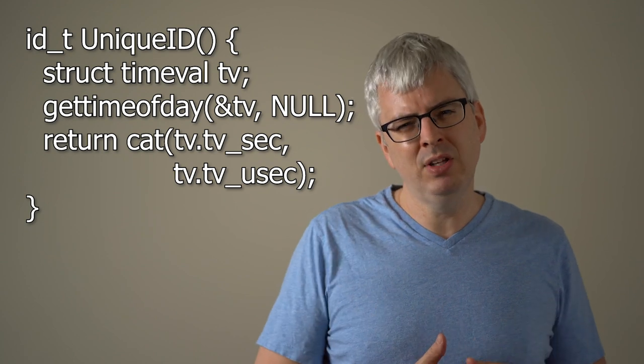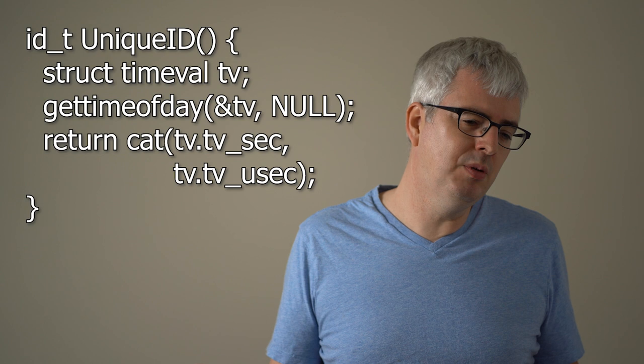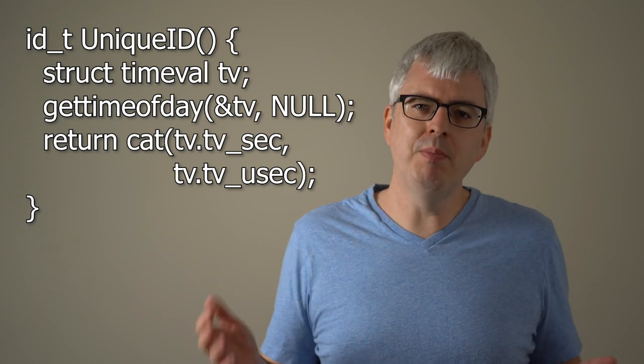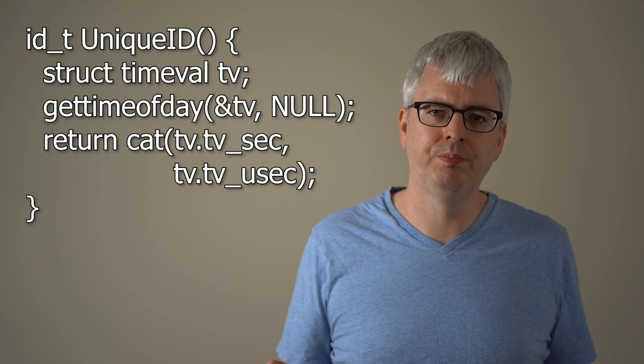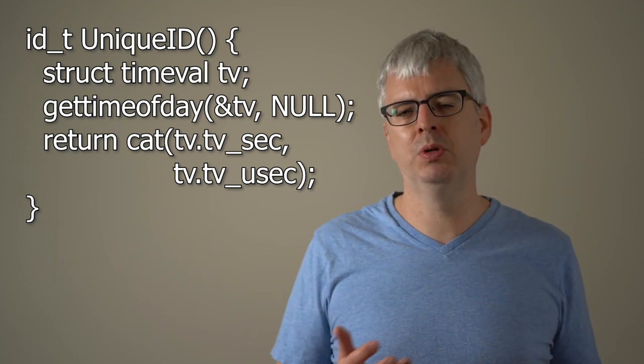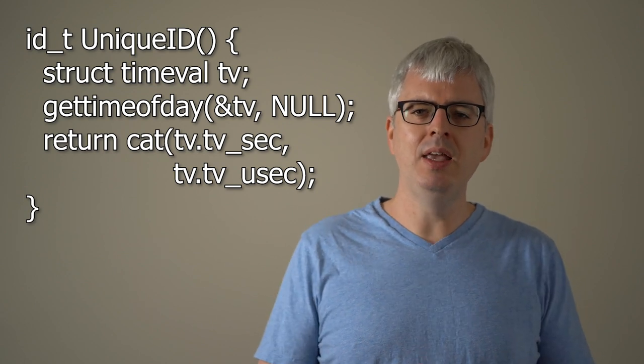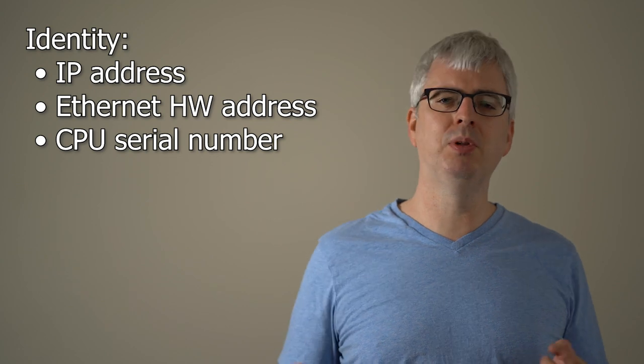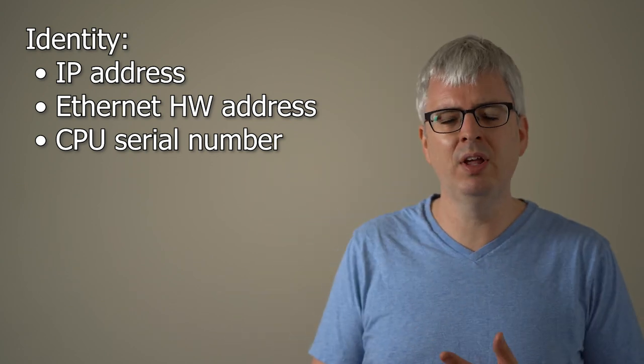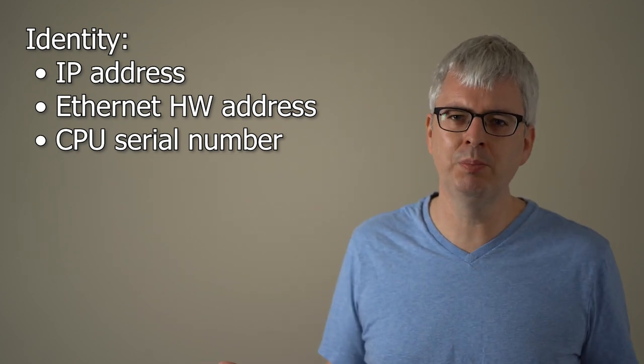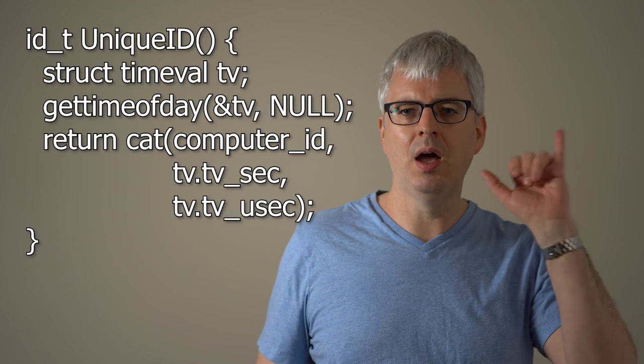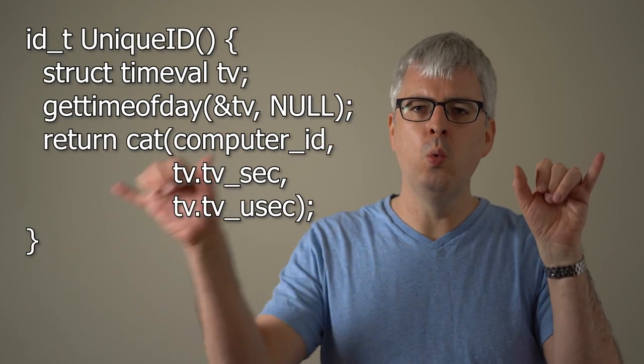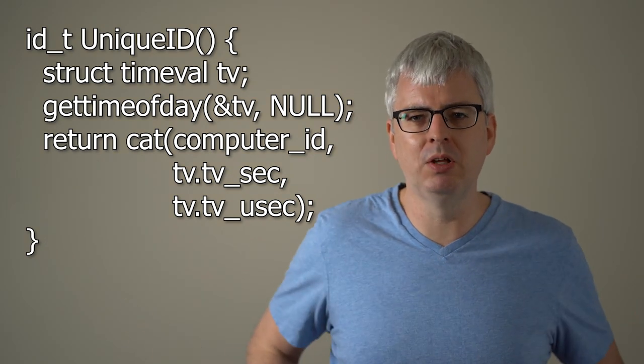Well, that might actually work if you only have a single computer. But what if you have thousands of computers? You might accidentally call the function at the same time on two different computers. So we need a way of telling apart those IDs that come from different computers. So we need to mix into this somehow the identity of the computer. And the identity of a computer can be something simple like its IP address, maybe an Ethernet card hardware address or even a CPU serial number. But the basic idea is if you concatenate the identity of the computer with the time of day, microseconds since the epoch, it should never repeat, right?